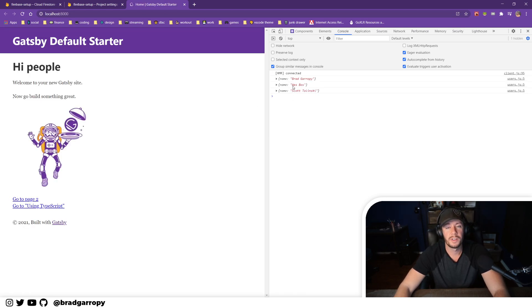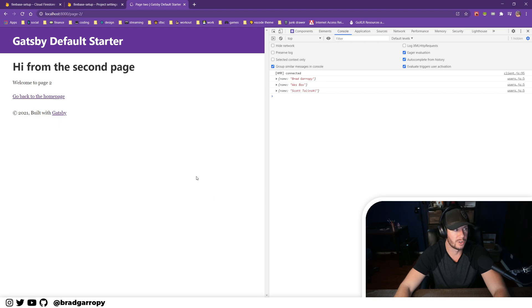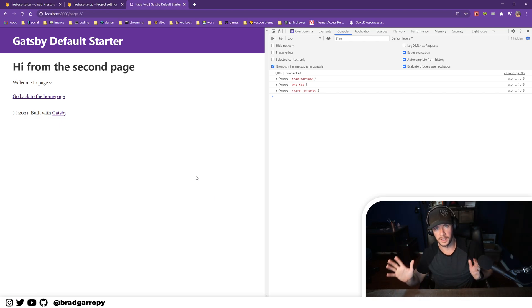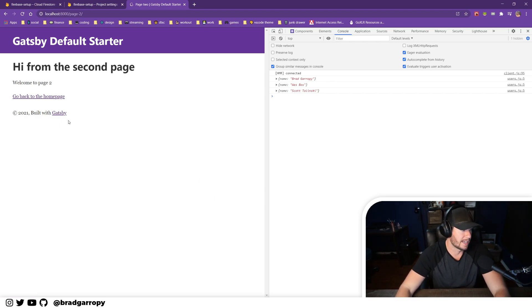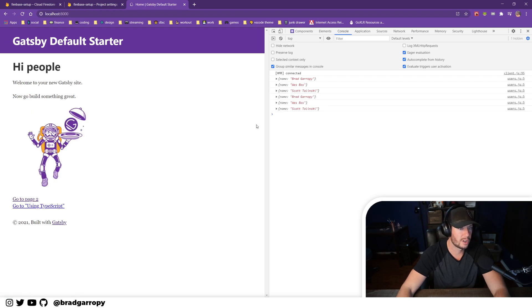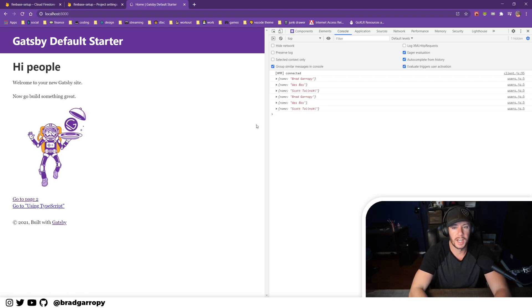There we go, took its sweet time. We have all three of our documents being printed out here: Brad Garaby, Wes Bos, and Scott Tolinski. And you'll notice that if you go to page two, nothing happens. We were only doing this on the index page. So now you go back to the home page, that useEffect runs again and logs the documents again.